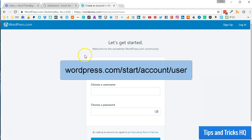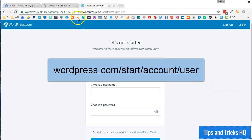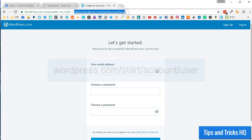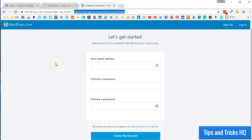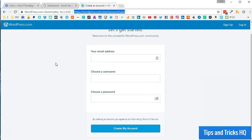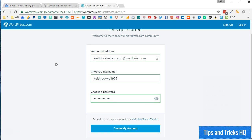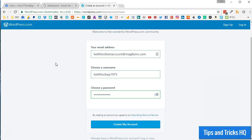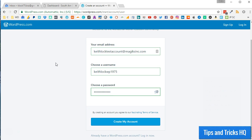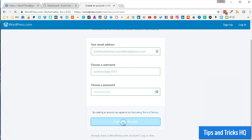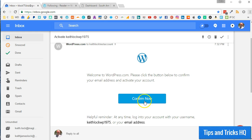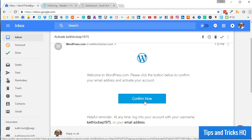First, point your web browser to WordPress.com/start/account/user. This will allow you to create an account without having to also create a WordPress.com website. Fill in the registration form with an email address, username, and password. Click the Create My Account button. Click the Confirm Now button in your email to activate your WordPress.com account.